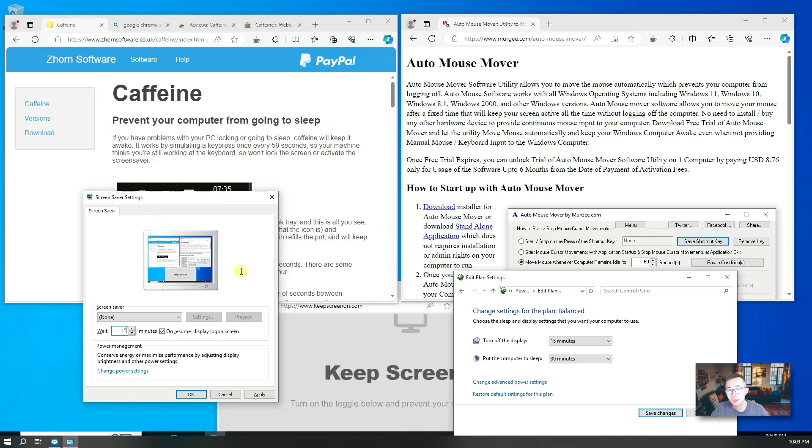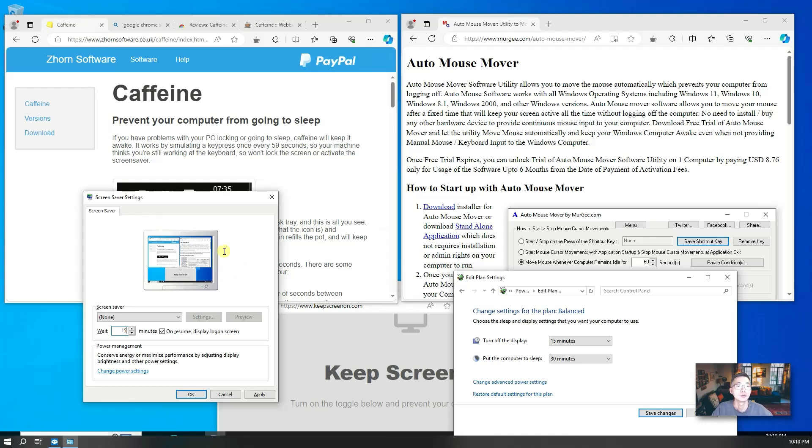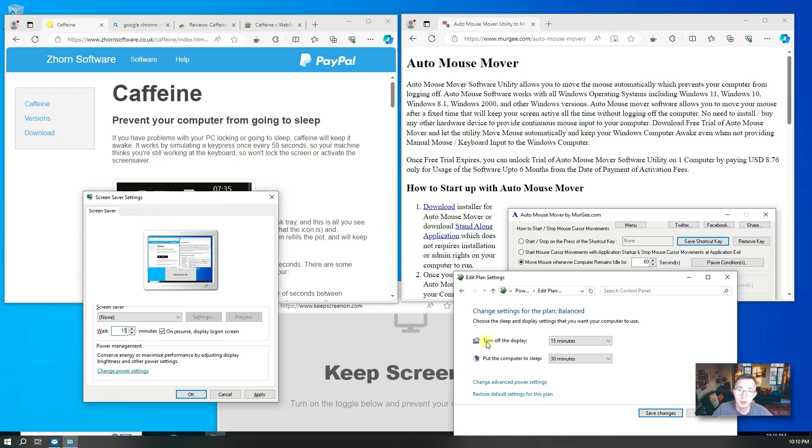But if you are downloading some software or maybe transferring large files and want to keep your computer awake for a long time, you can either change your screen saver settings or change your power settings to make your computer awake for a longer time.